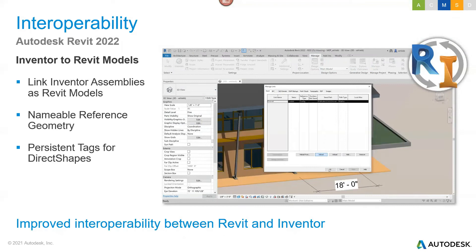There have been further updates to the Inventor-to-Revit workflow. You now have the ability to link Inventor assemblies as a Revit model. It can be a round-trip process — you can take parts into Inventor, build up an assembly, and save that out as a file that becomes a simple Revit link you can then link back into your Revit model as a block. It might not be for everyone, but there are definitely developments in the Revit-Inventor interoperability area.